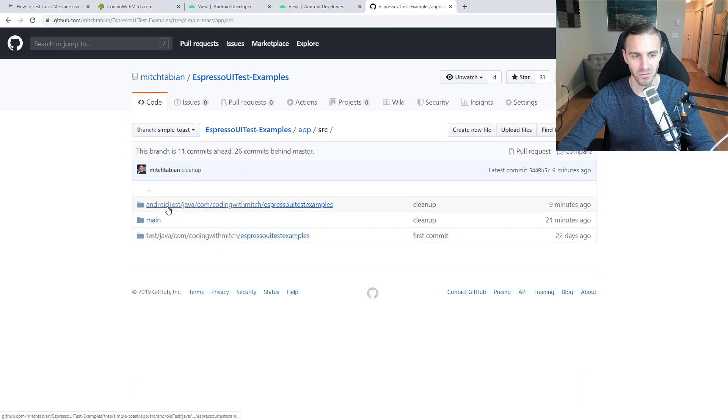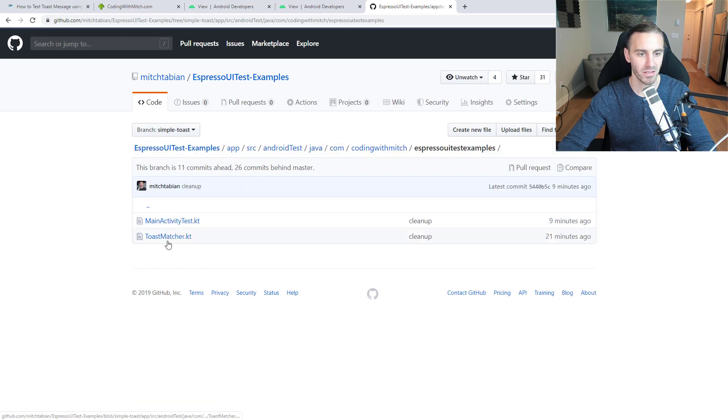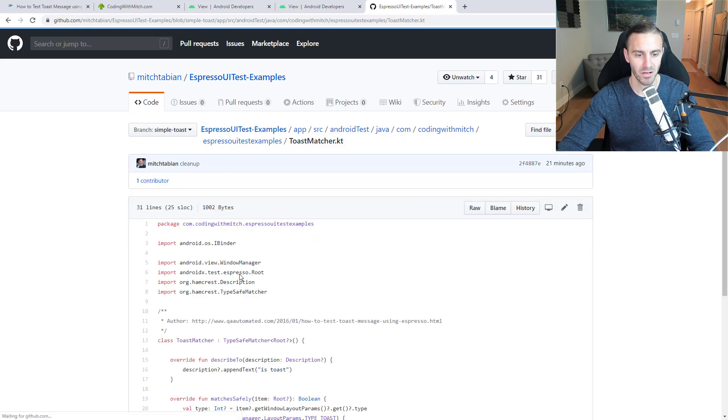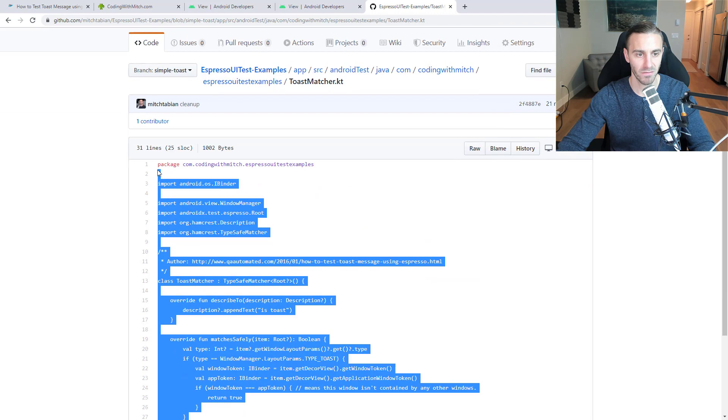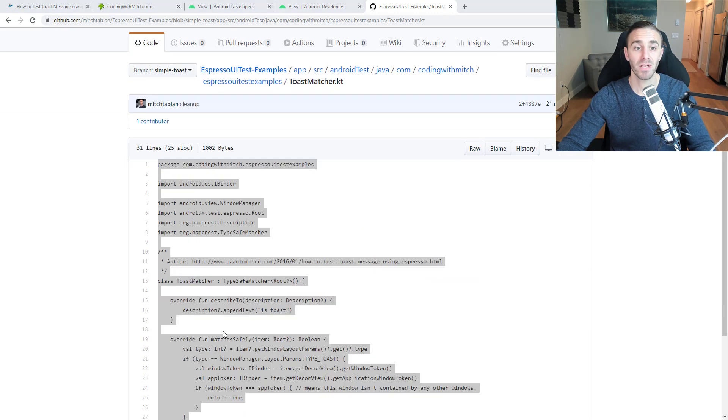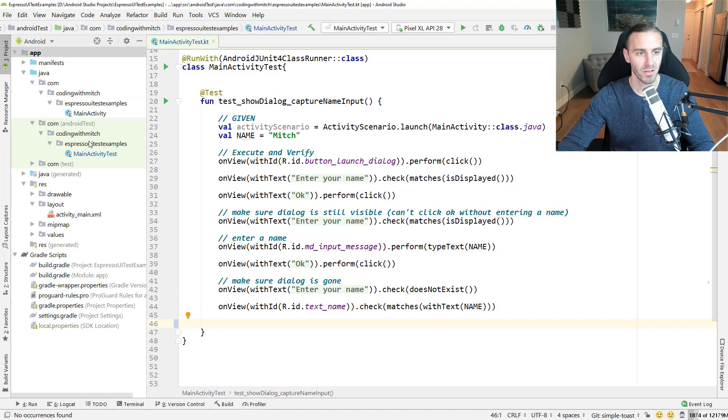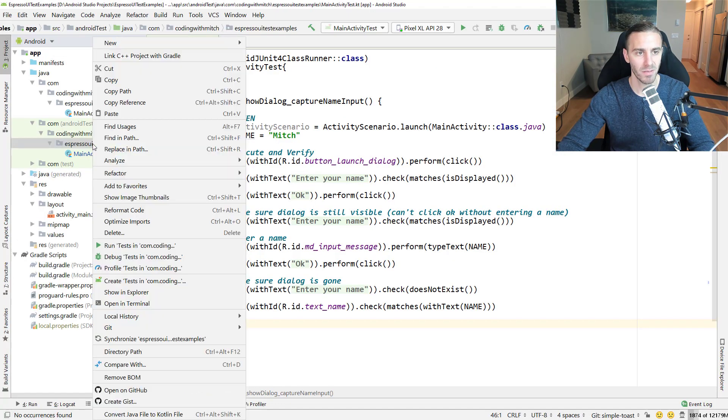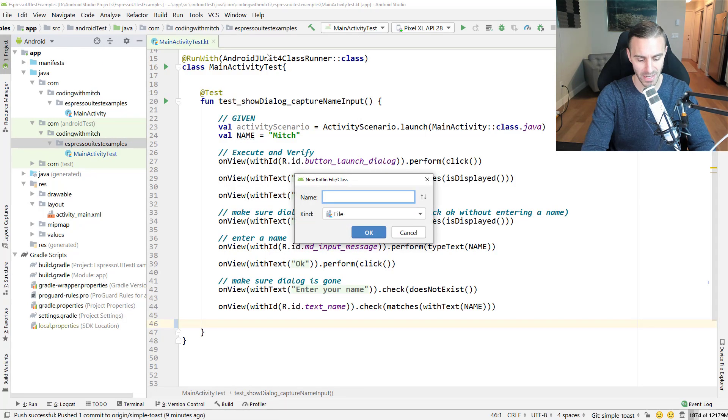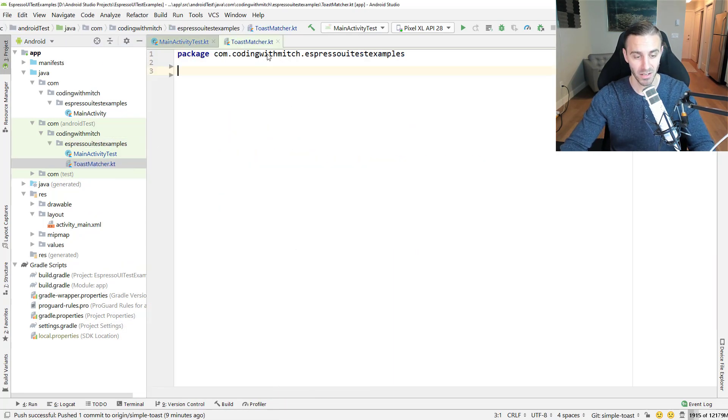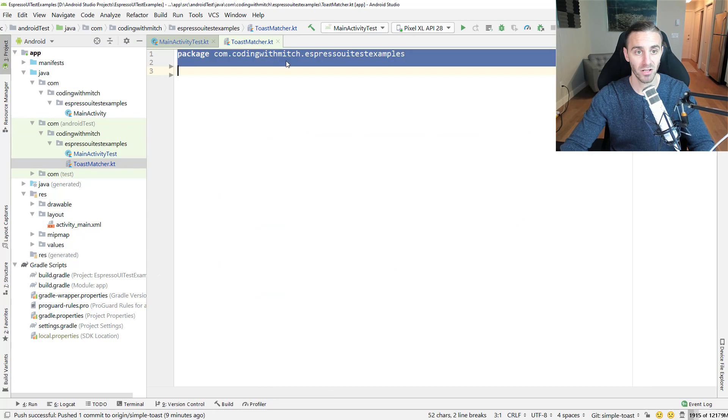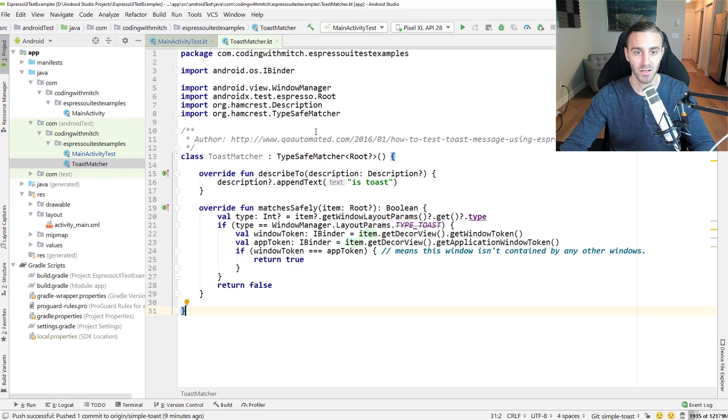I'm just going to copy the matcher from there. Going into the Android test directory, clicking on toast matcher here, and then I'm going to copy all of this. Now I'm going back to Android Studio. I'm going to right-click on the main package directory inside of Android test, and this is going to be called toast matcher.